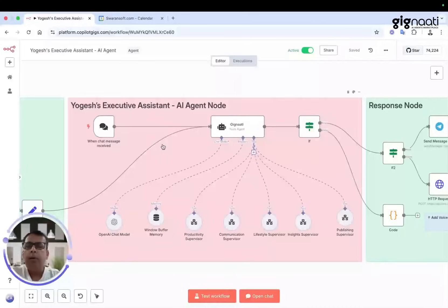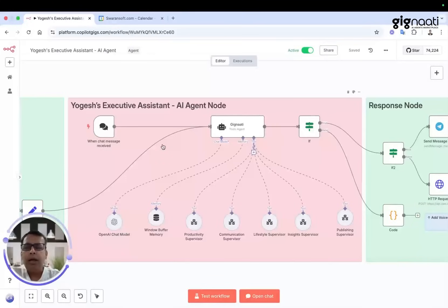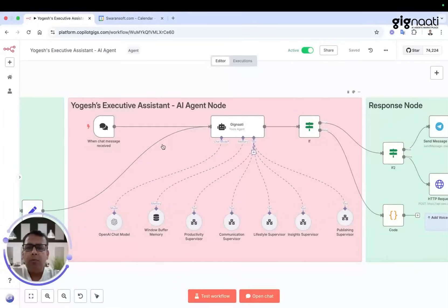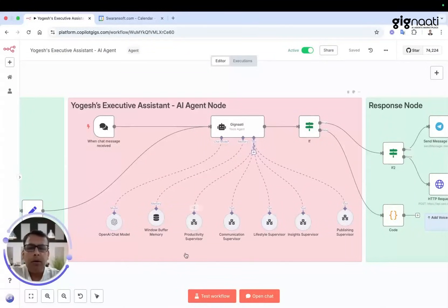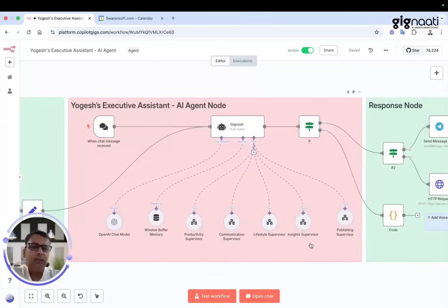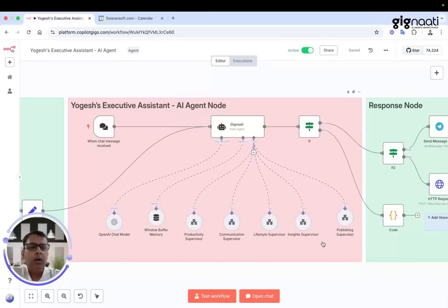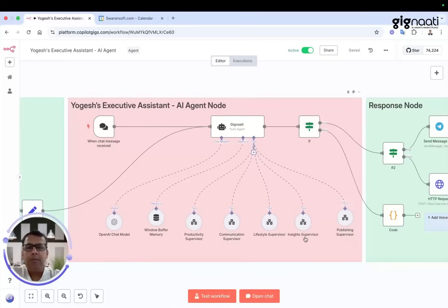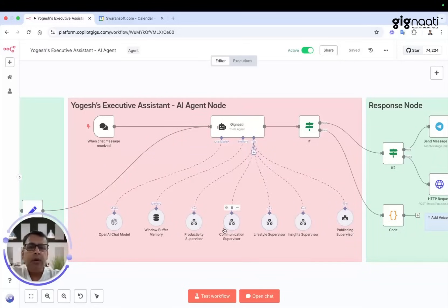Hi everyone, we're going to understand how AI agents solve problems for every individual by helping them with productivity, supervising their communication, helping them maintain a good lifestyle, providing insights about their work, and helping them publish on social media. These are all part of a robust architecture.